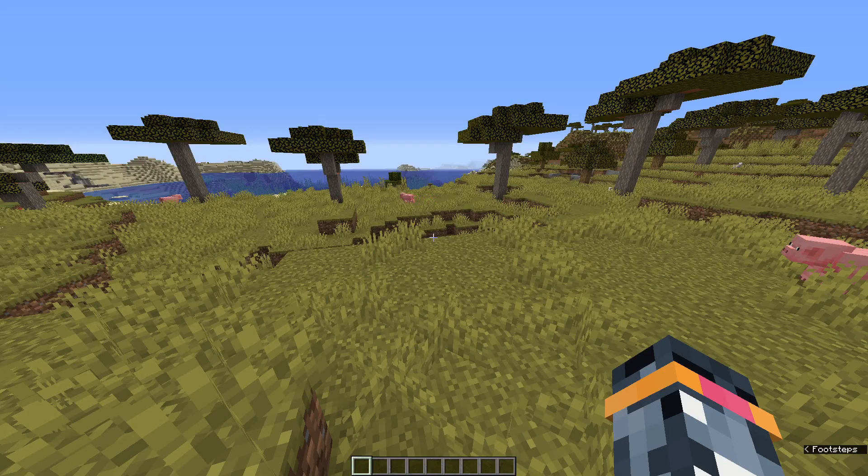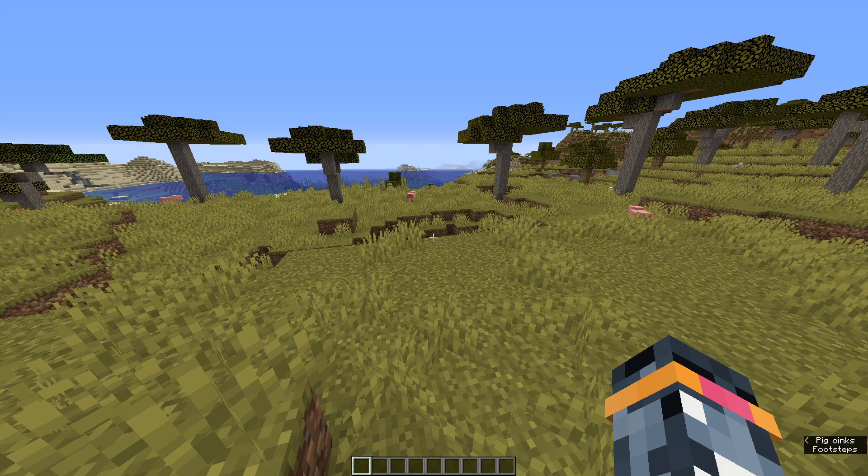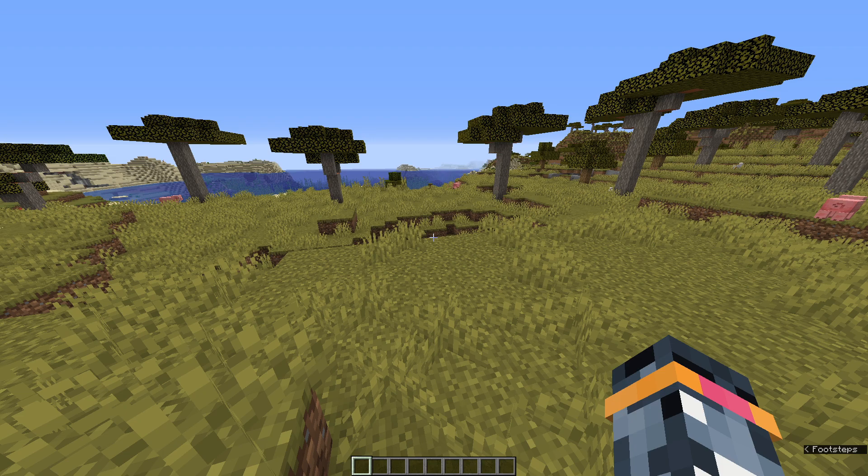Alright, so this whole bastion x-ray thing has developed a lot further. We've not only realized a way to find bastions around 500 blocks away, but there's also some other tricks we've found.